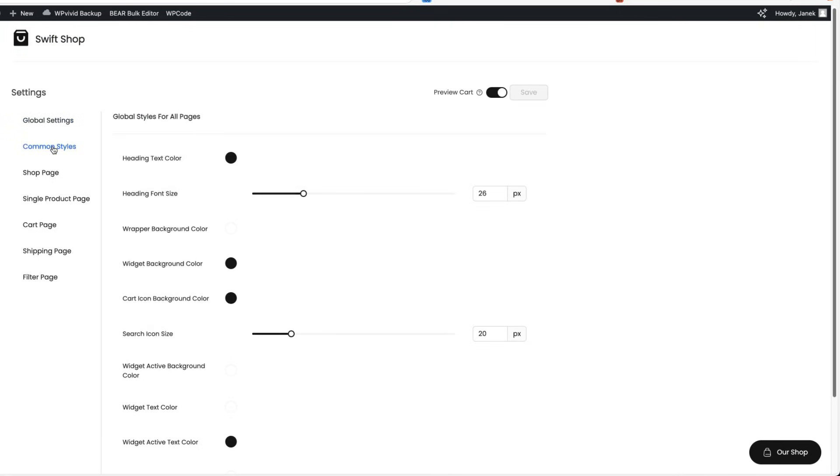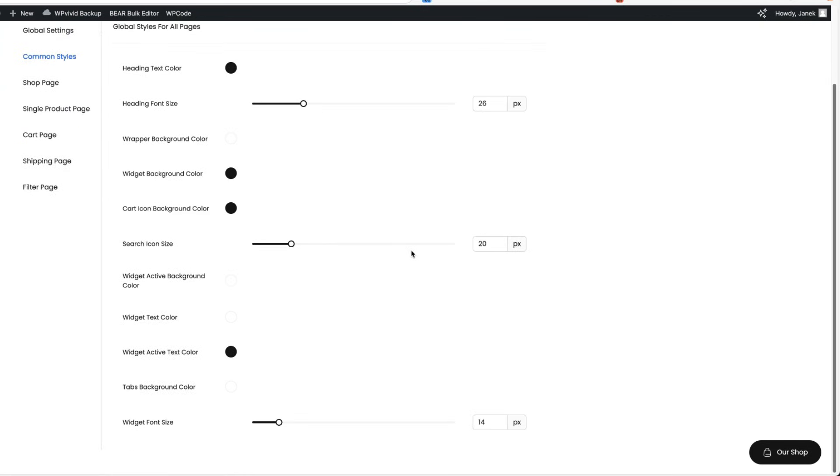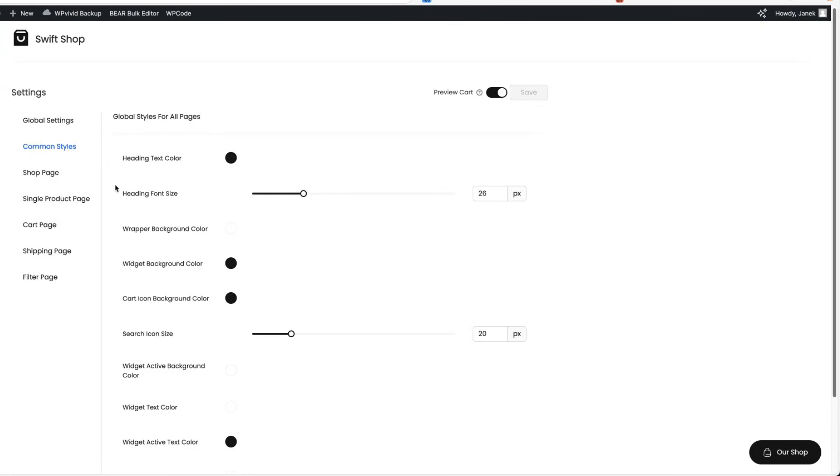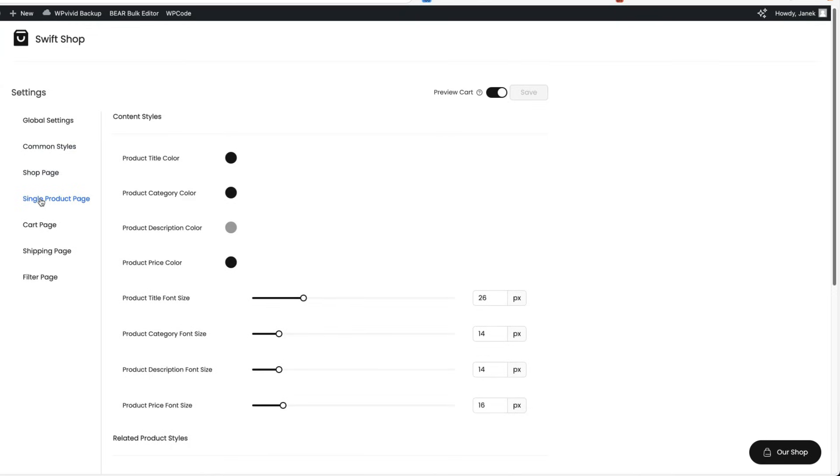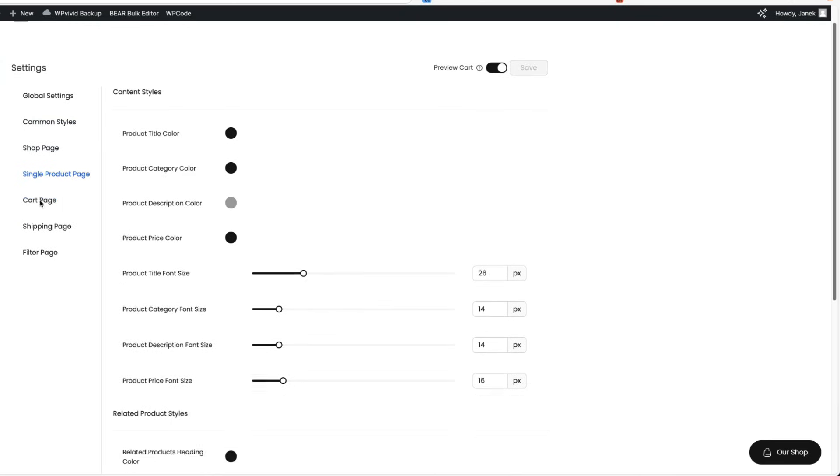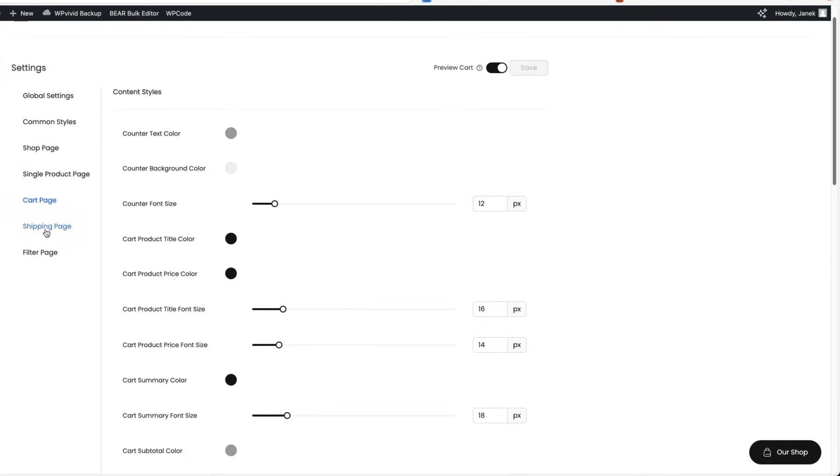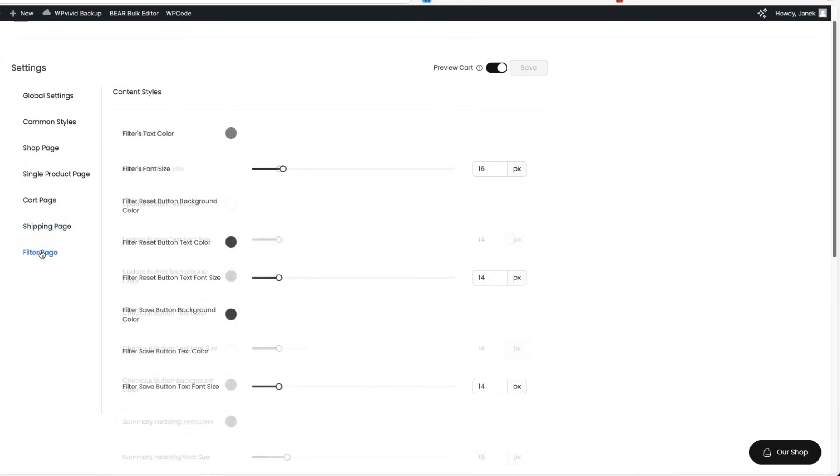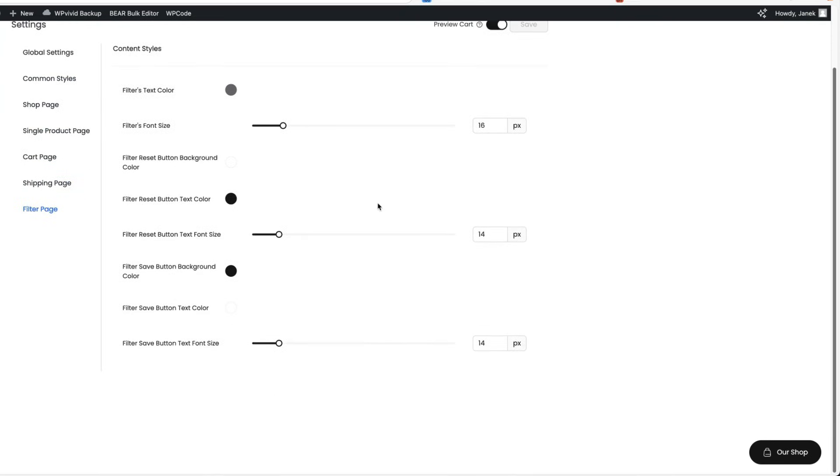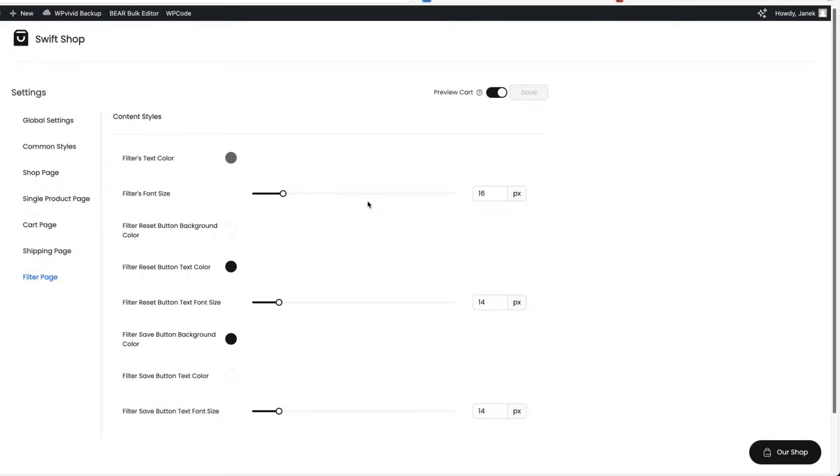Under the common styles, you can change the heading text, sizes, colors. The same goes with the shop page, single product page, cart page, shipping page and filter page. There is nothing else to it here.